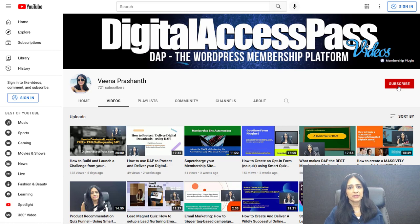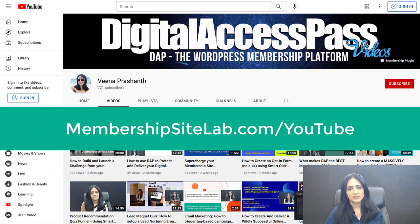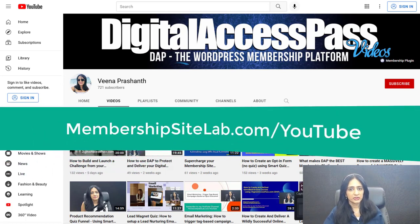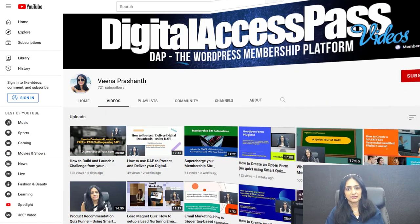If you have not yet subscribed to my YouTube channel, hit the subscribe button if you're watching on YouTube. And if you're watching on my site, you can go to membershipsitelab.com/YouTube. This way you'll be the first to know when I publish new videos like this. All right, so let's get started.